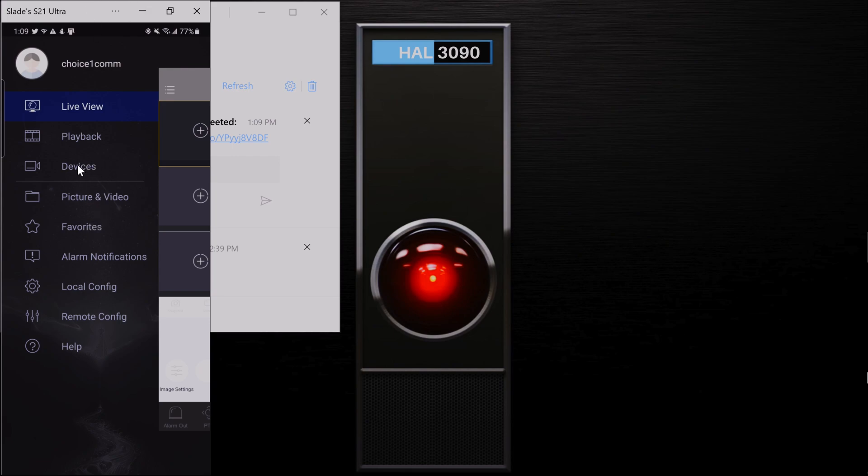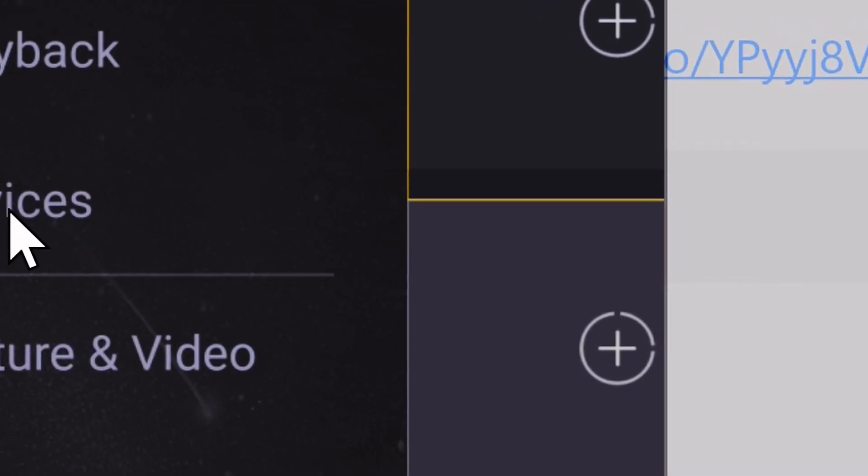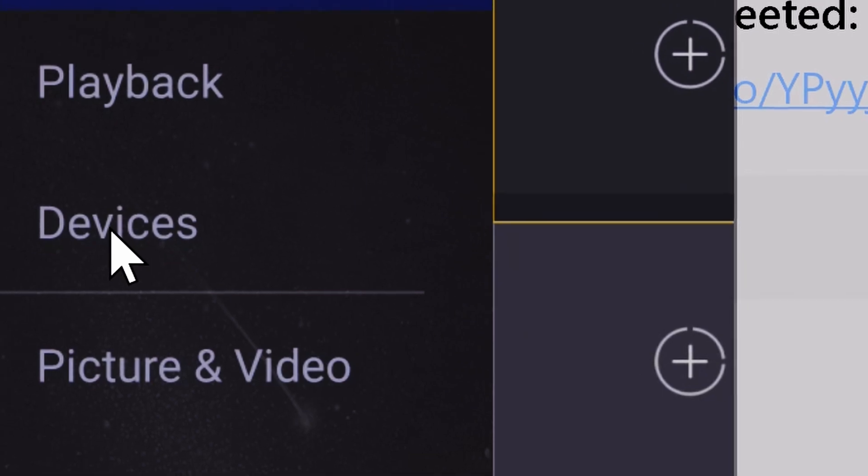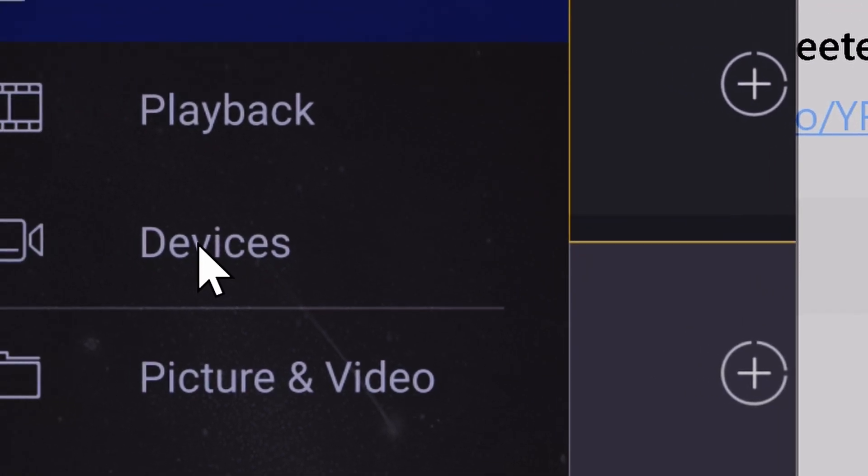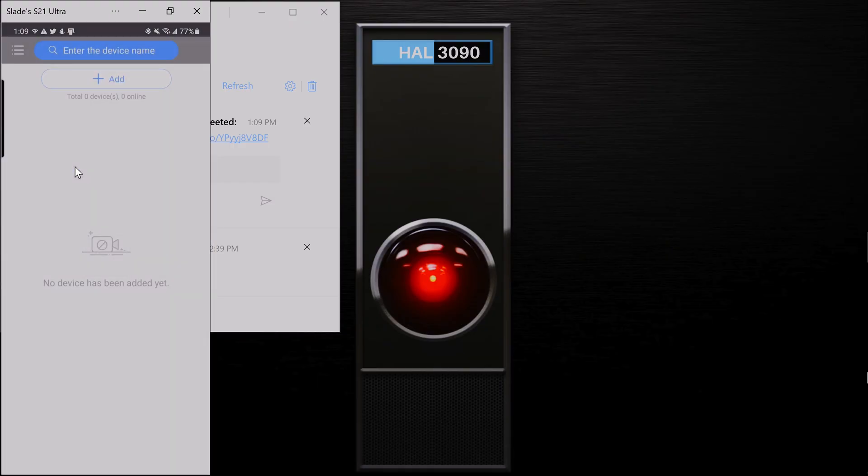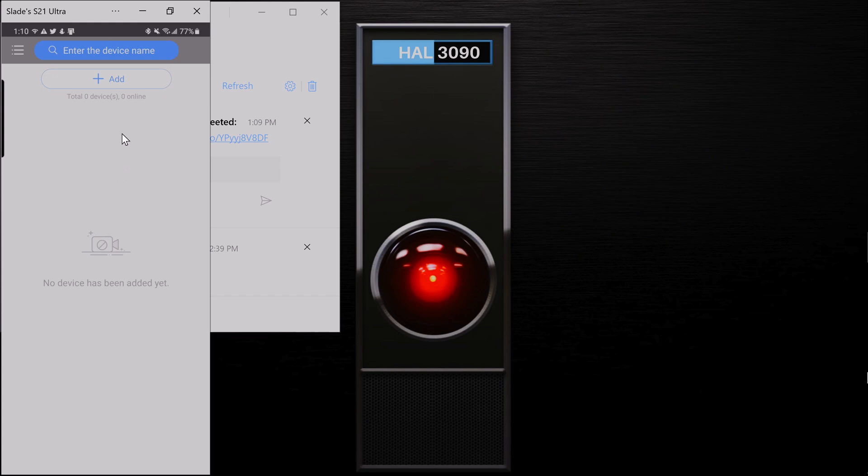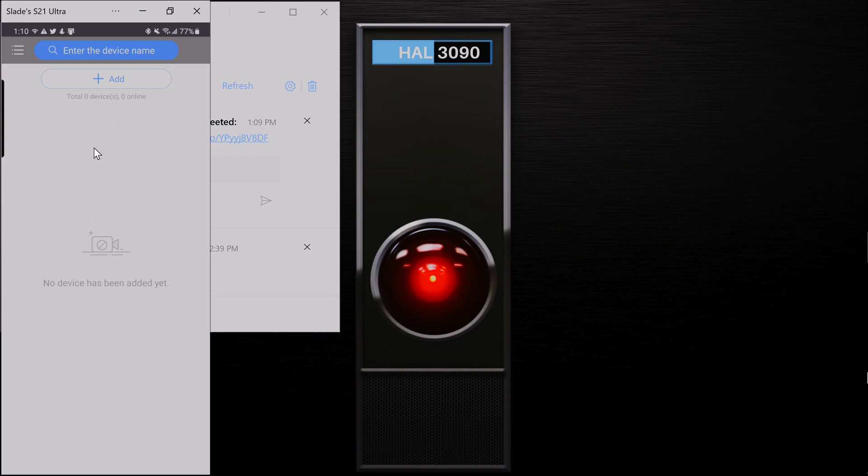So once I've shared it with you, you'll open up this menu again here and you'll cruise on down here to devices. When you open up devices, I haven't shared anything to this account yet, so you're probably going to see this screen. Once I've shared it to you, I would suggest closing the app, reopening it. You can also try pulling it down like this and then letting go and it will refresh.